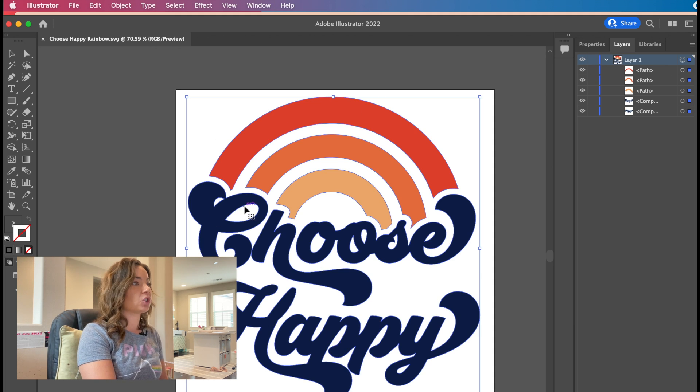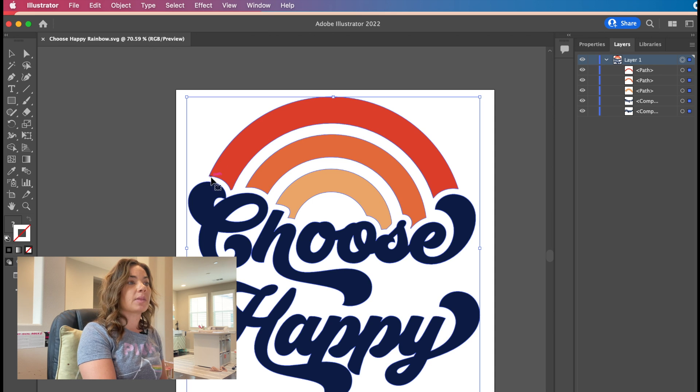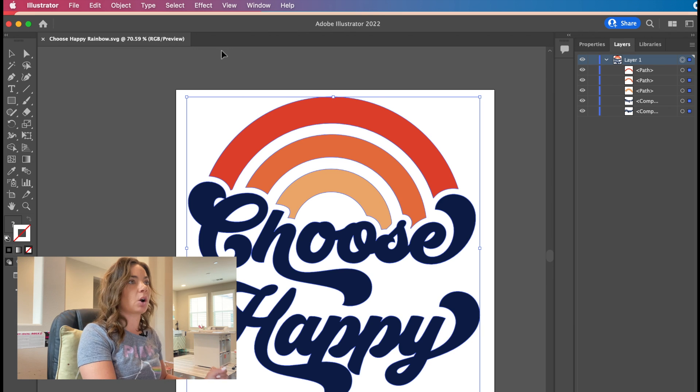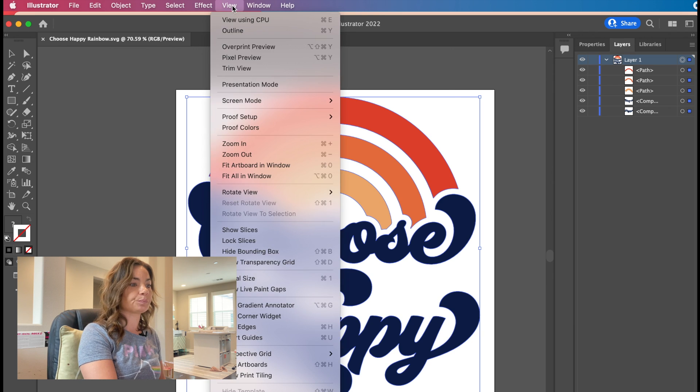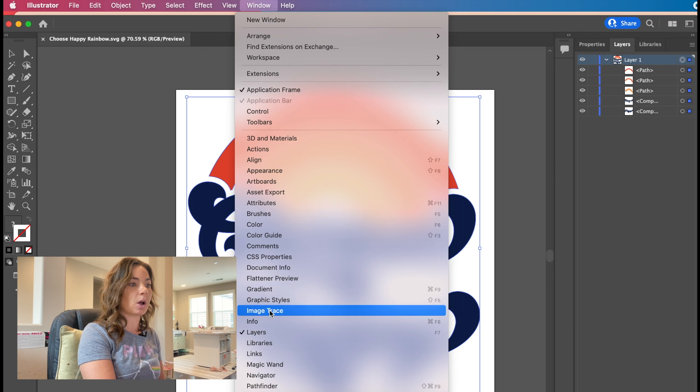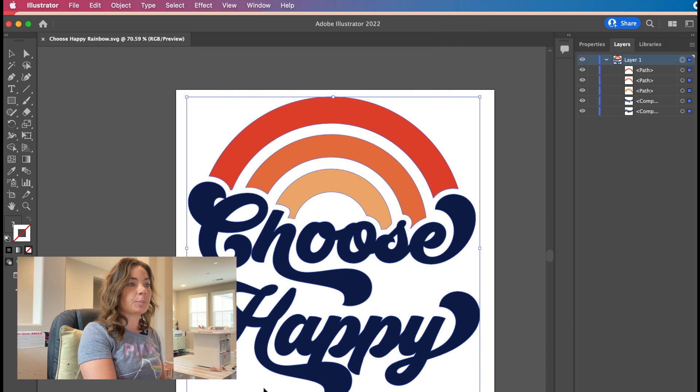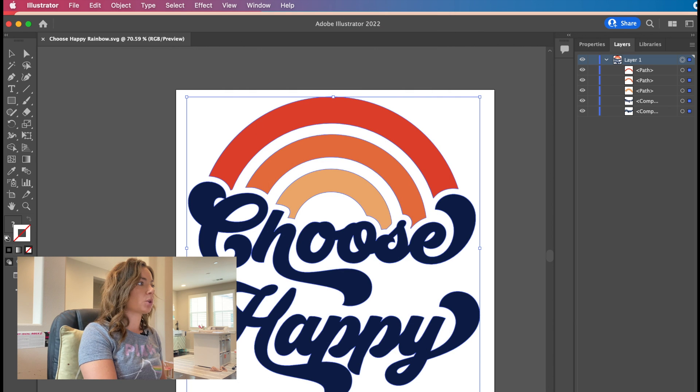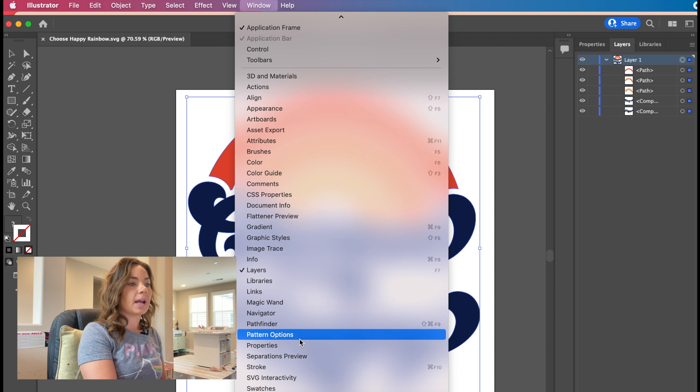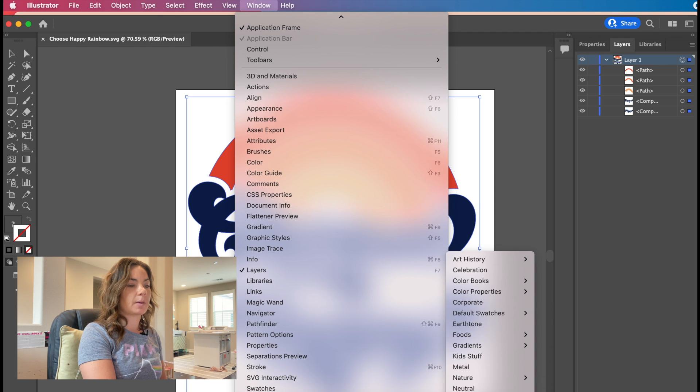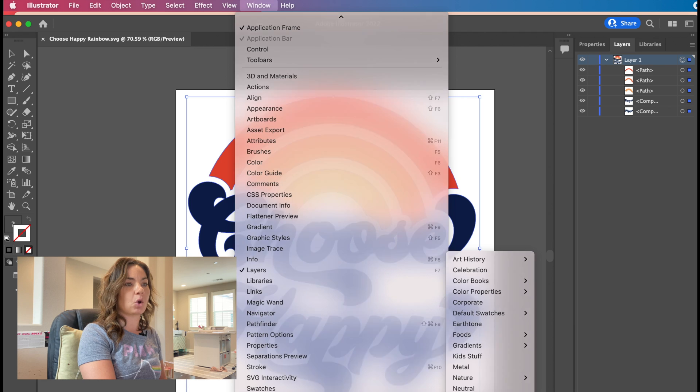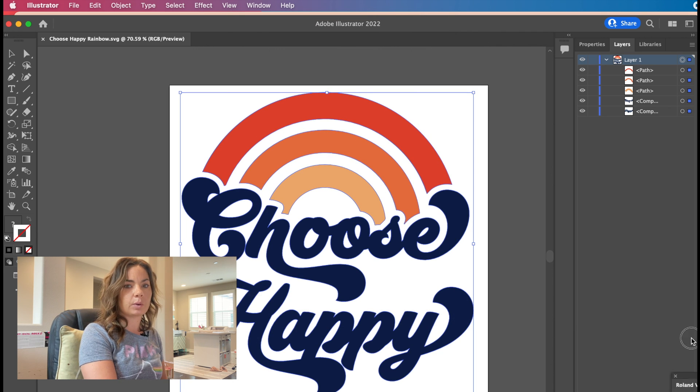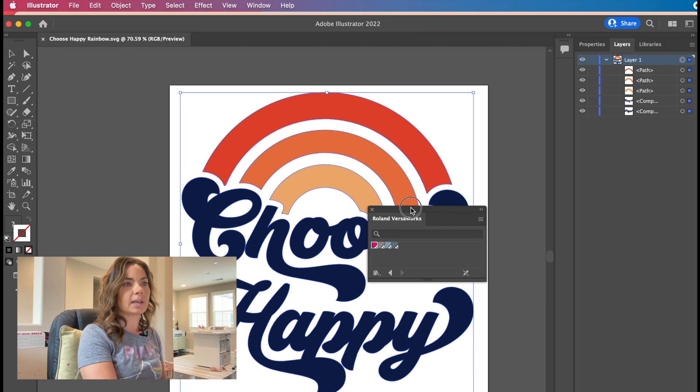What we're going to do is change the path line color, the contour cut swatch color around them. You want to go to Window, and then you want to go down to the very bottom—it's called Swatch Library—and then open the Roland swatch library, and it will open right like this.